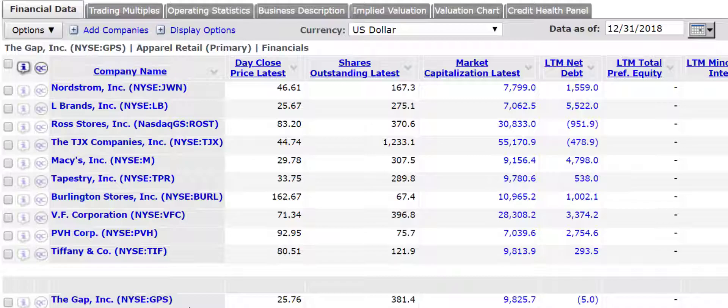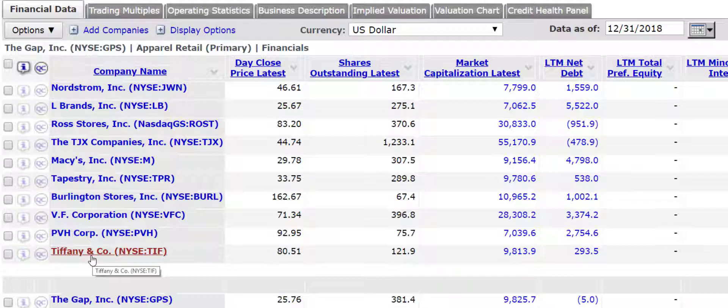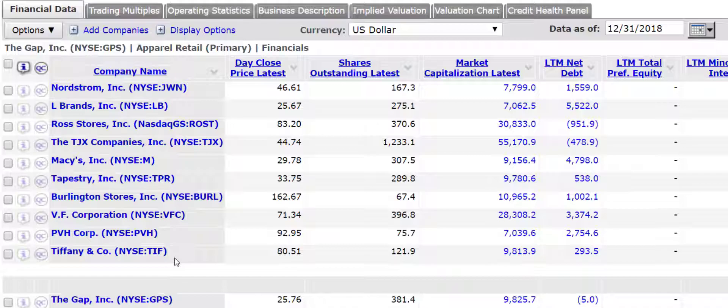I would argue that a lot of these are not comparable. Tiffany is obviously in a much different class than the Gap. The Gap offers everyday products. People are not going to shop at Tiffany's on a regular basis, or at least I'm not. And I suspect most people are not. Their items are exclusive, very expensive, and not going to be purchased on a regular basis for most people.